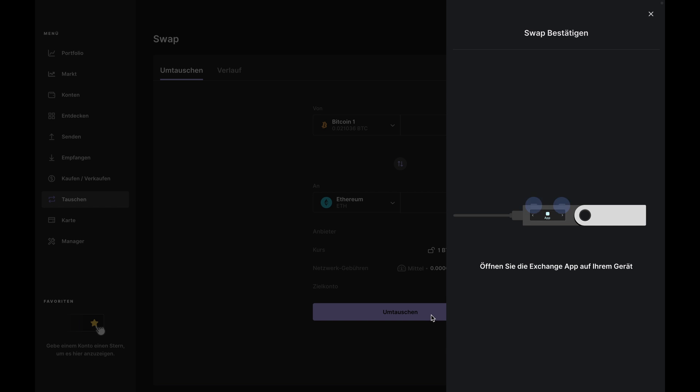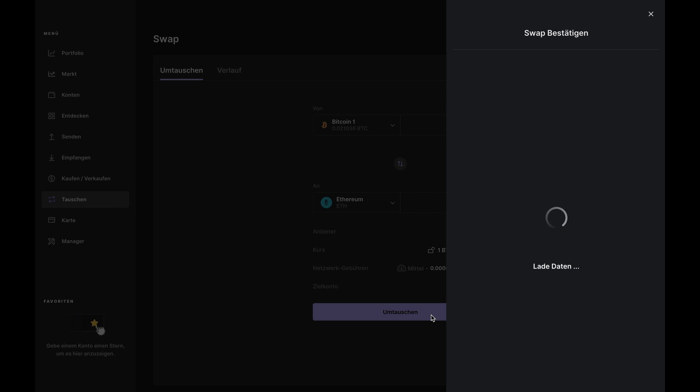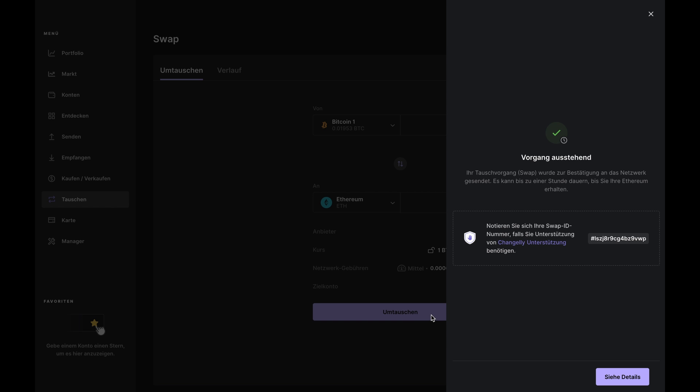The confirm side panel will now open and you'll be asked to review your transaction details. If everything looks good to you, just confirm the swap on your Nano and that's it. Your crypto is now being sent to and from Changely and all you have to do is wait for the transaction to be confirmed.